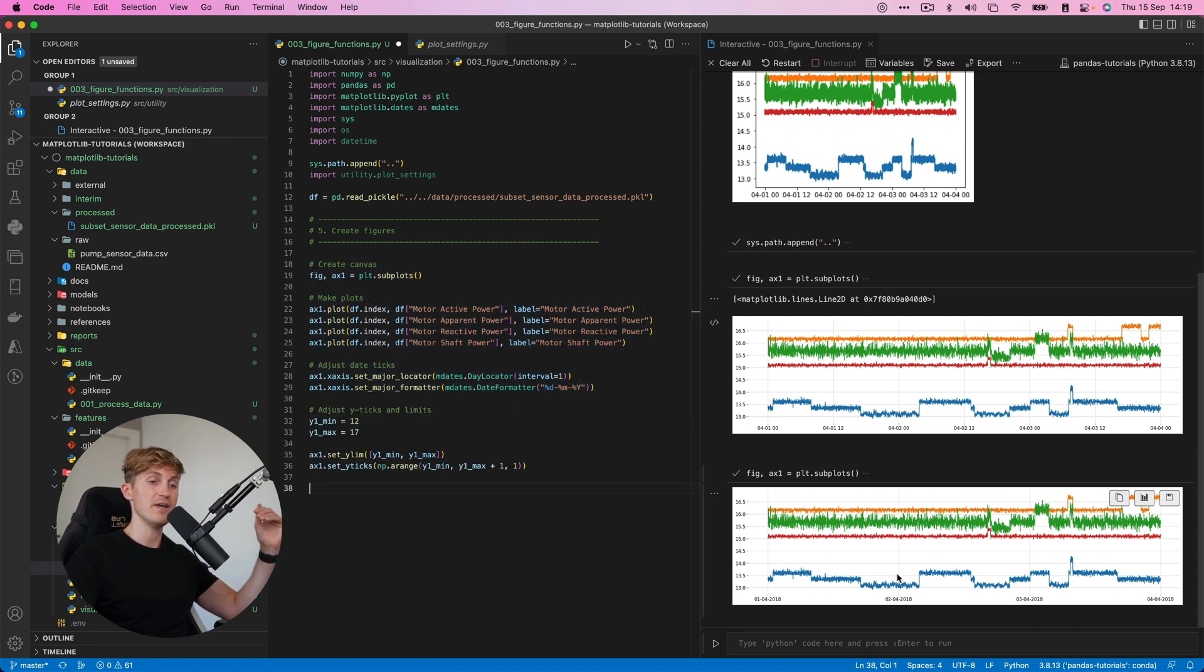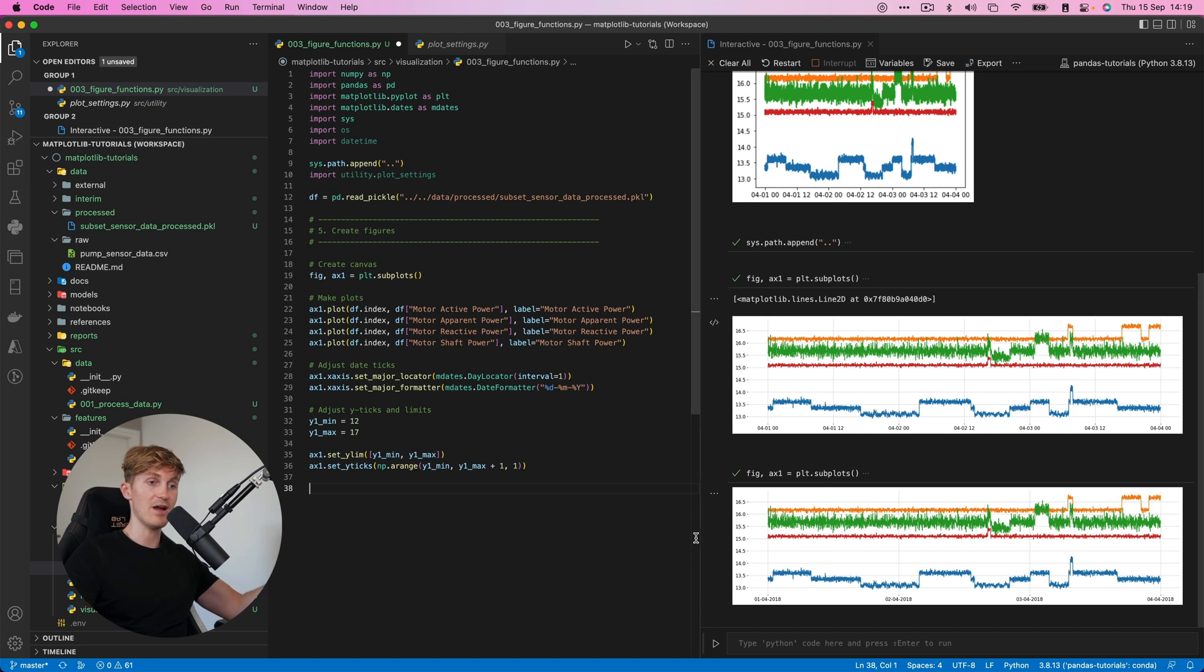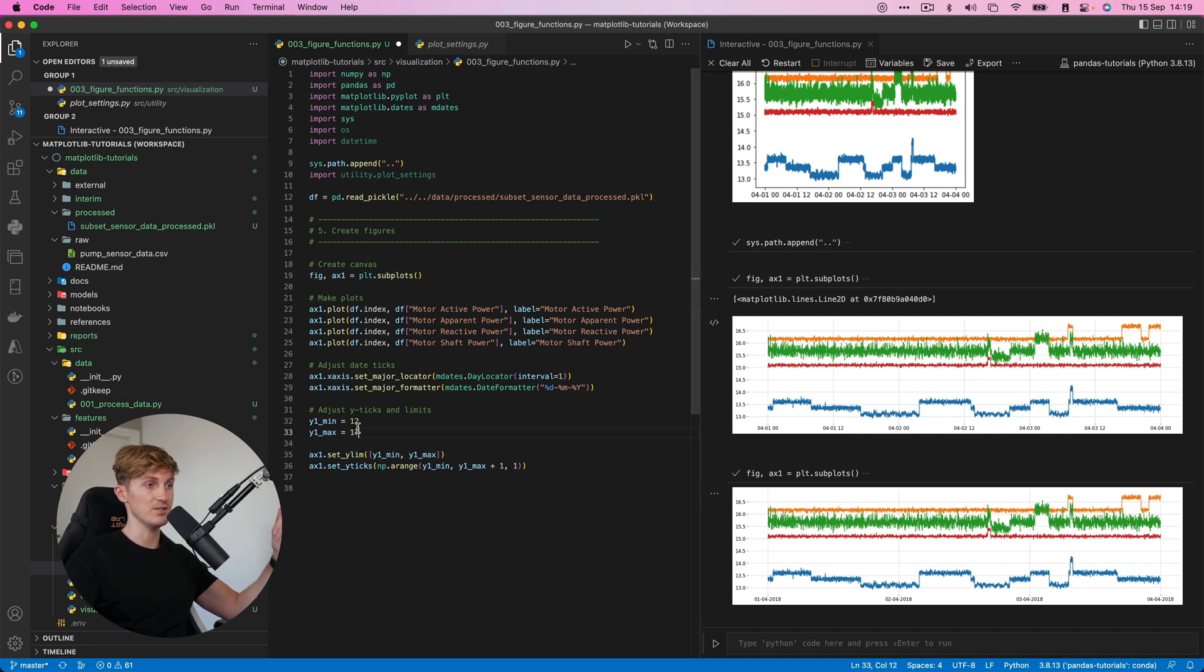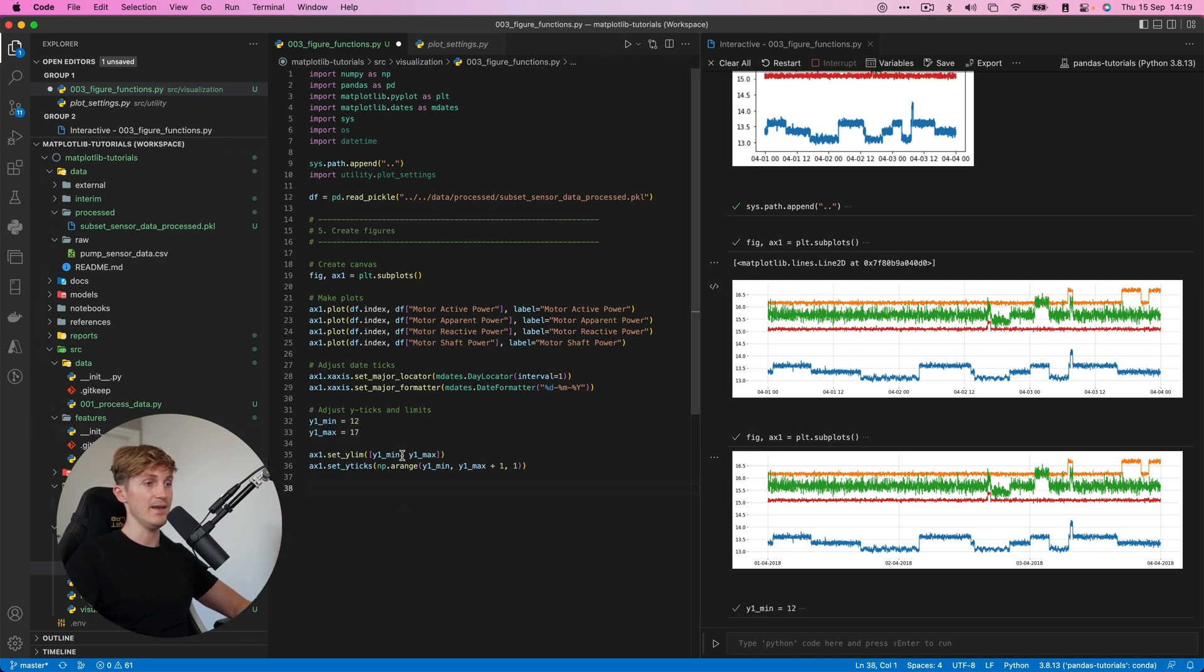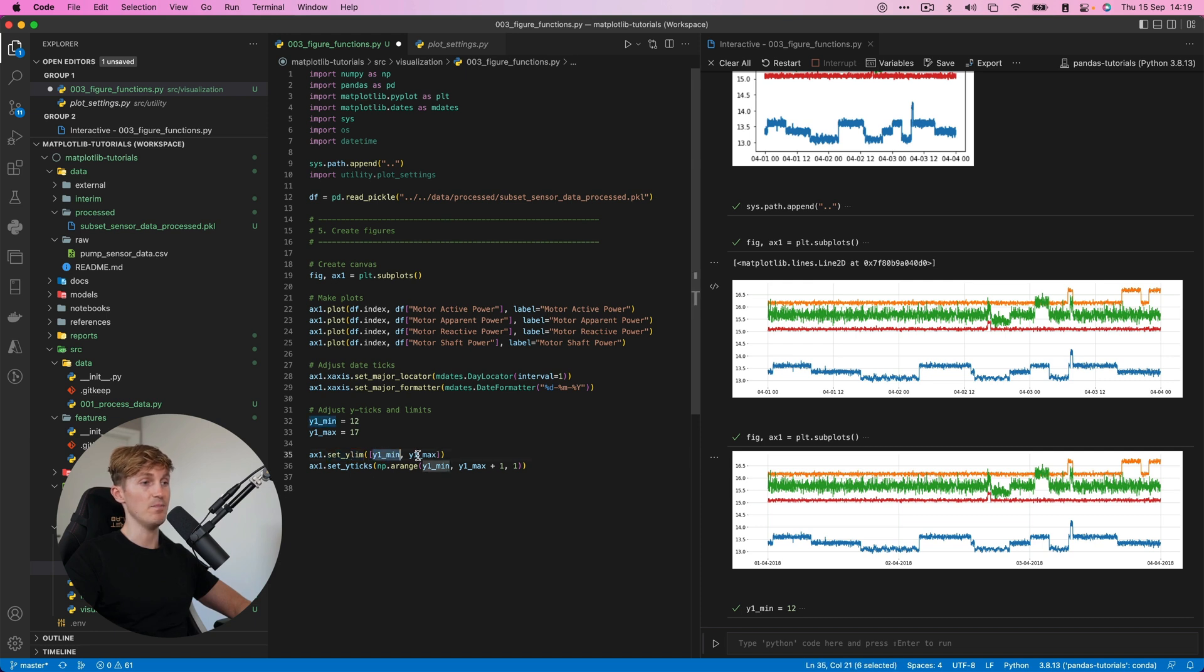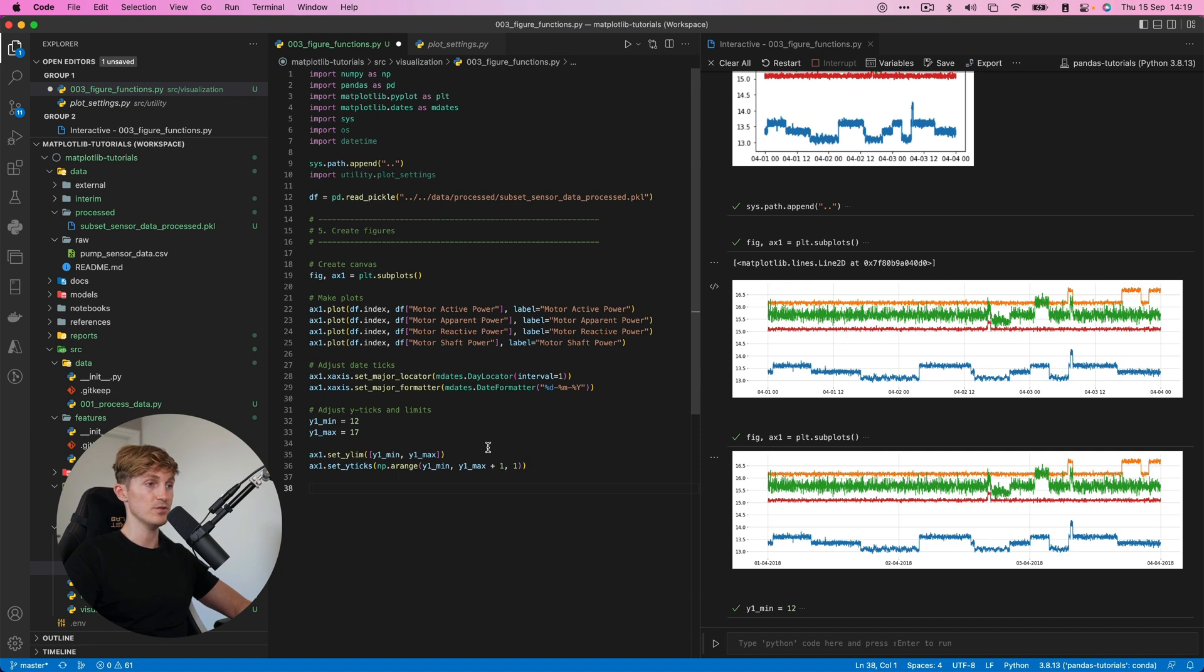So as you can see, this line over here is touching the bottom of the graph and we want to give it a little more space. So we define a minimum and a maximum value. So let's just first do that. And then what we're going to do is for the Y limit, we set the min and the maximum value.